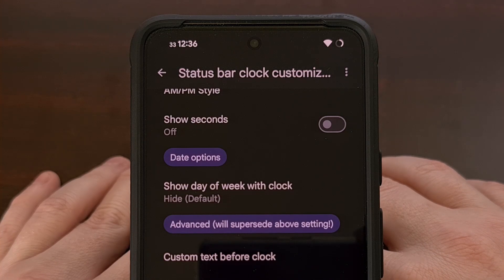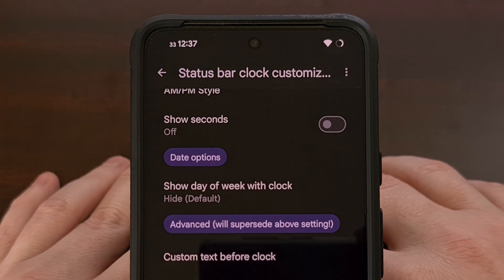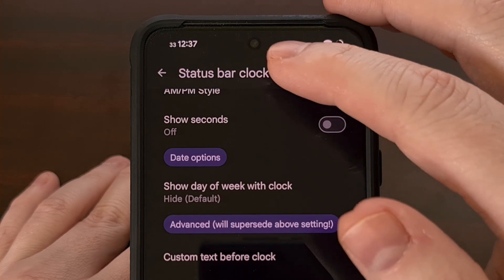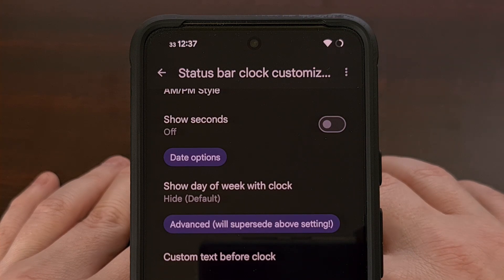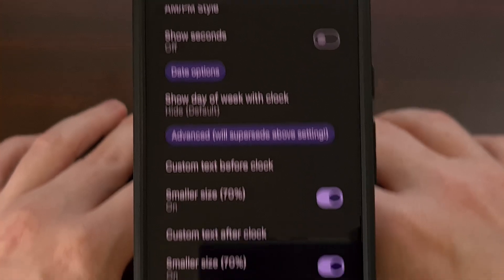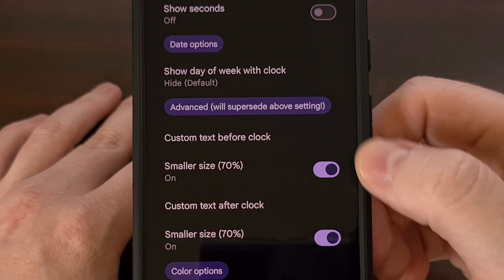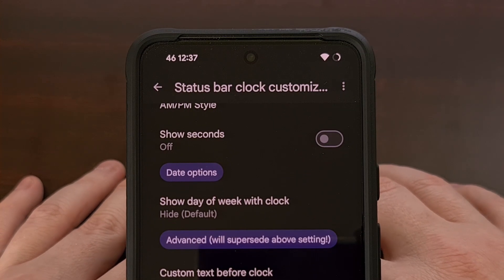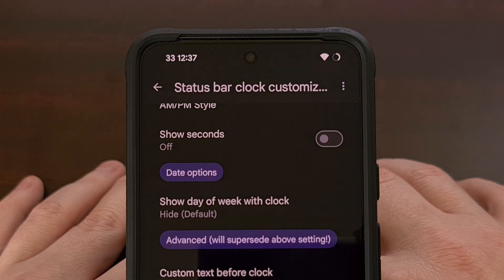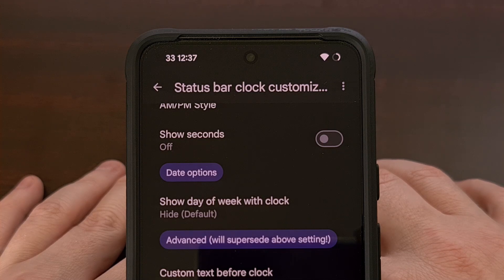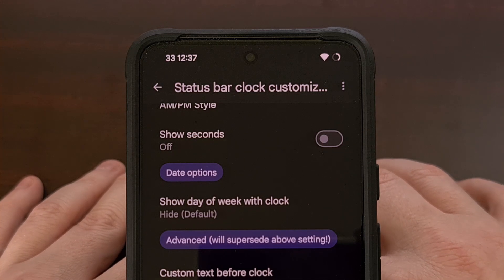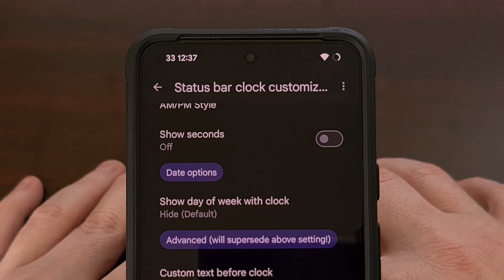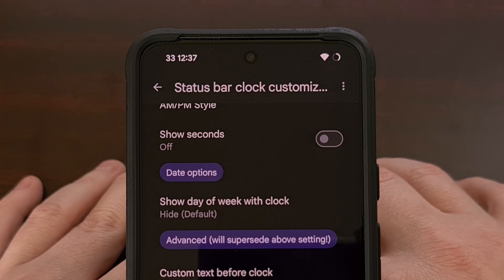Depending on the type of text you want to display here, you may be limited in space if you have a Google Pixel with a hole punch camera, like I have here on the Pixel 8. But there is a toggle for both of these options that allow you to display this in a smaller font, if you so choose. This is a fun little feature that I would like to see included in more apps and custom ROMs in the future, and I would be curious to see what type of text you insert into the status bar of your Google Pixel smartphone or tablet.